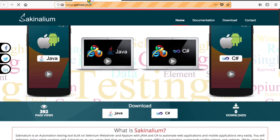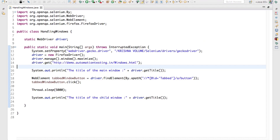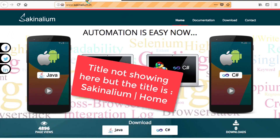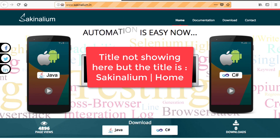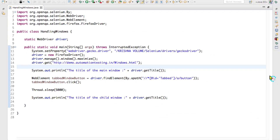It came here, it clicked on that, and it opened some other webpage. Now we'll see what happened. You see that the title of the main window is 'Frames and Windows' and the title of the child window is also 'Frames and Windows'. Both times it is printing the same title, meaning it is not navigating to the child window. If it were, it should print 'Selenium Home', but it is not doing that.